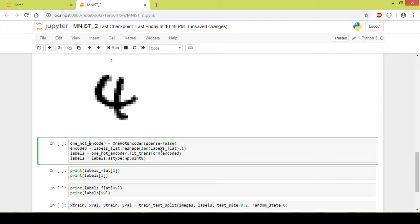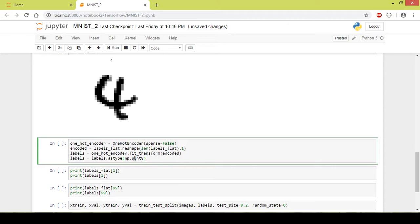What we do next is fit_transform. fit_transform converts the labels, that is categorical labels, to one-hot encoder vectors behind the scenes. Next we give the data type of int to the labels. So now let's execute this part of the code.